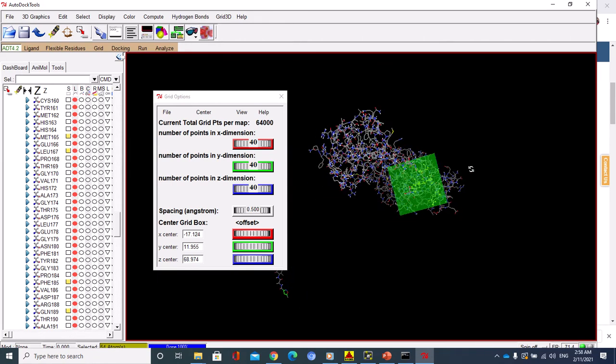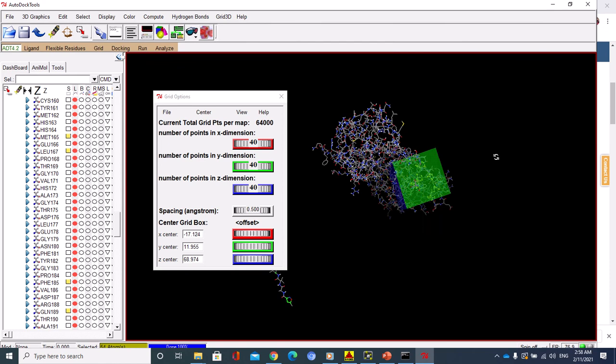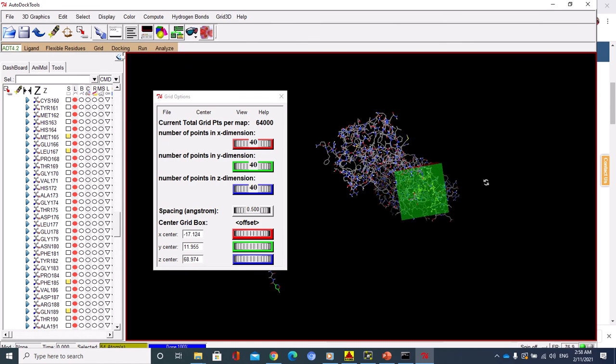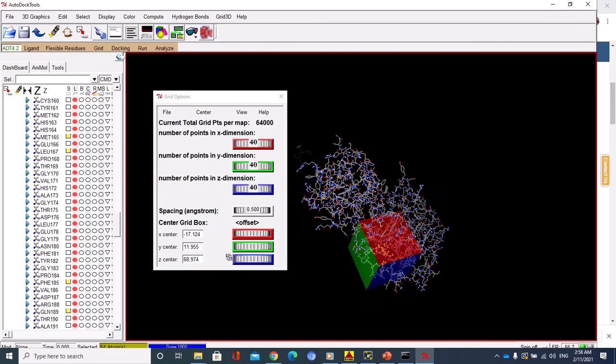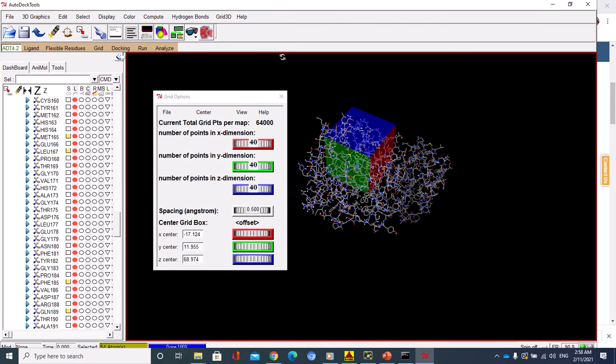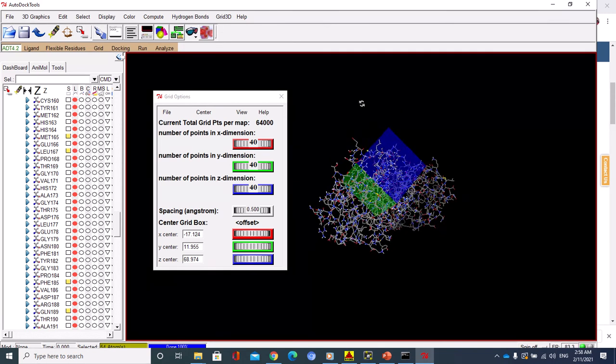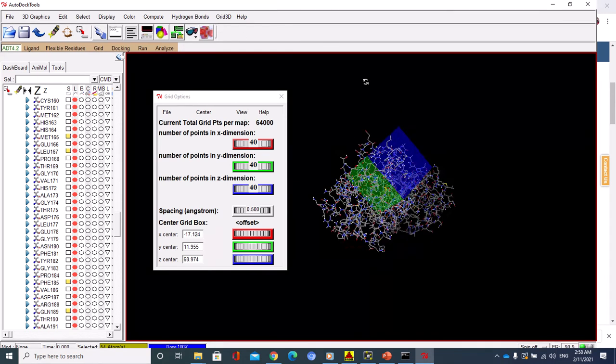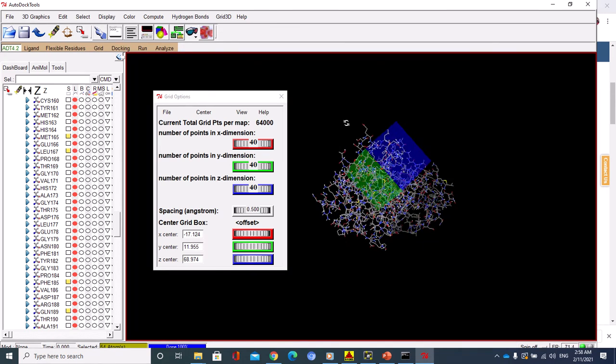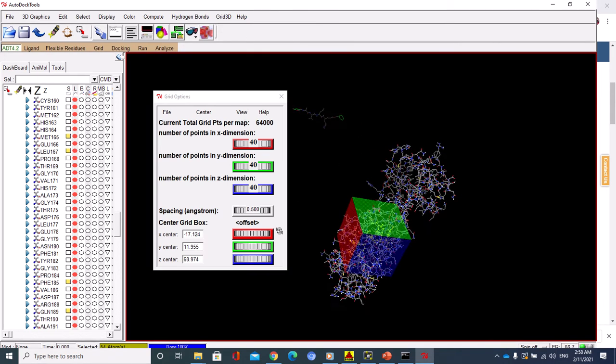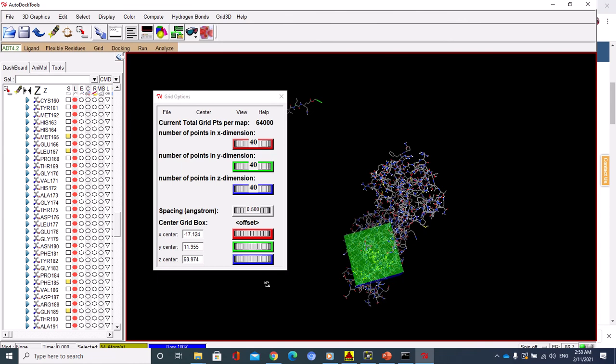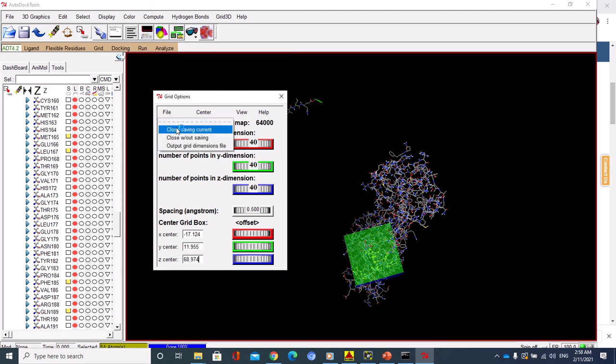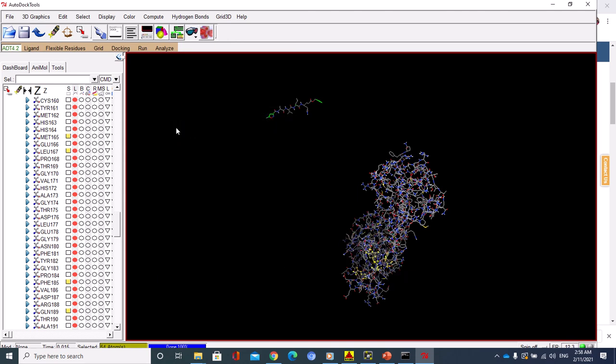You see, all the active sites have been covered with the grid box. I would say it's good. It's not standard, but it's better. I think it's okay. Just save this one, File, Close, Saving current. You've saved the grid box. Nice. Now you have to save the output for the grid.